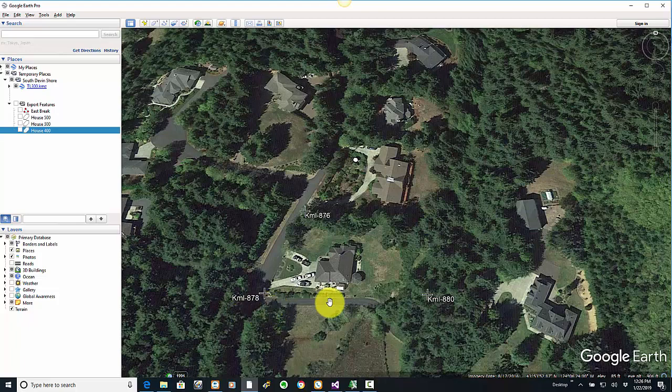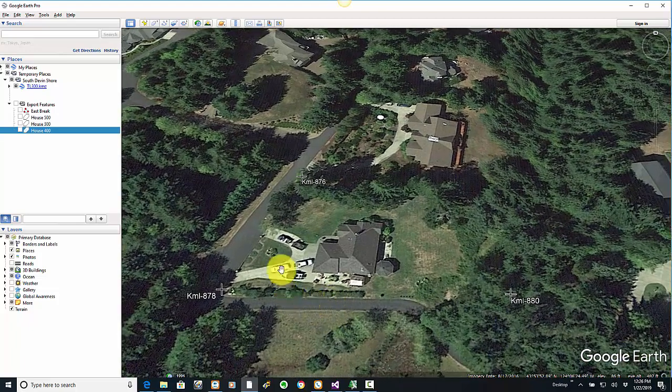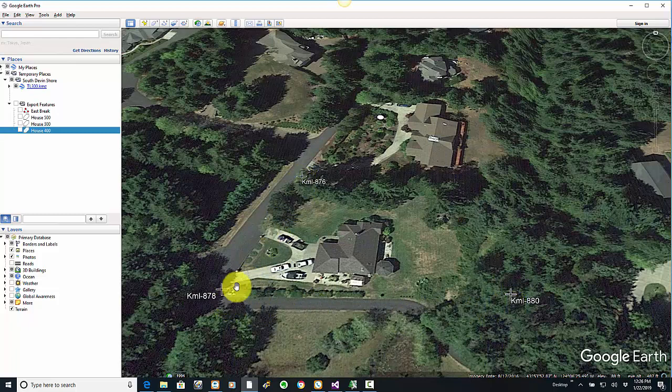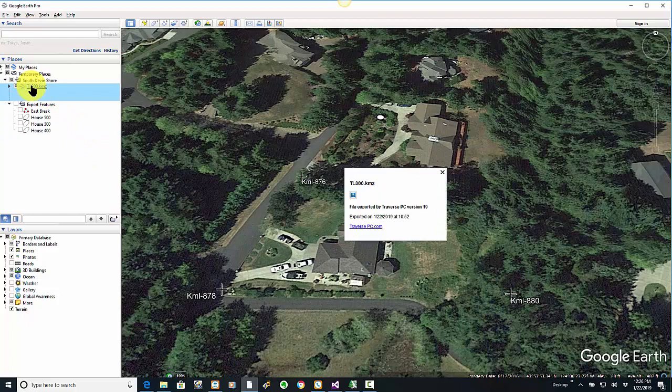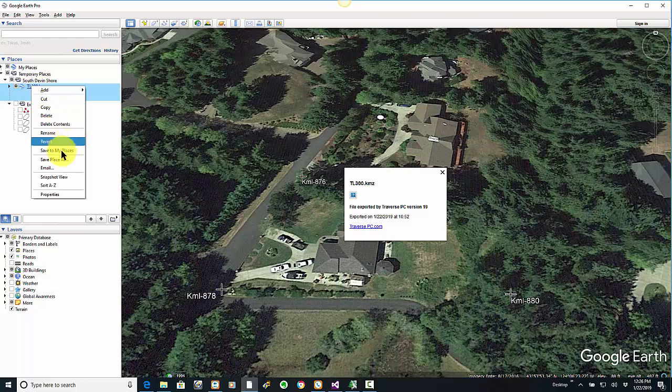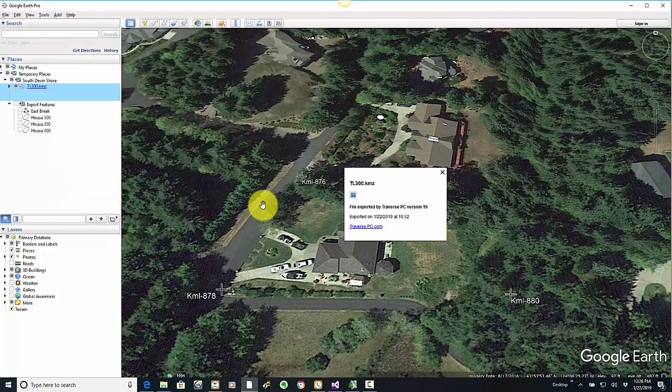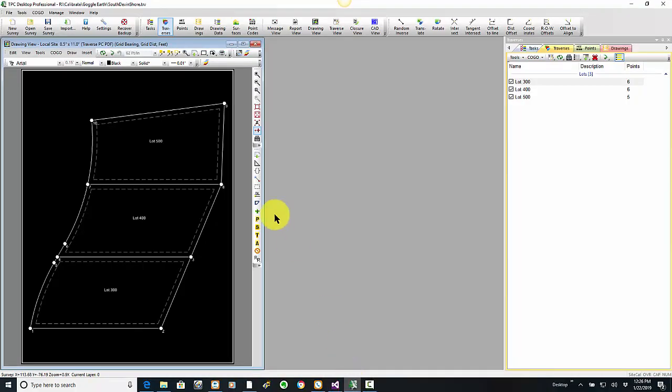So what I did, I got out some surveys and picked up these three locations where I thought lot corners would be inside Google Earth, because I want to start with Google Earth positions. I put those in this folder, or this file called TL300KMZ. Let's go ahead and save that to our folder, and then let's go into Traverse PC and bring that in.